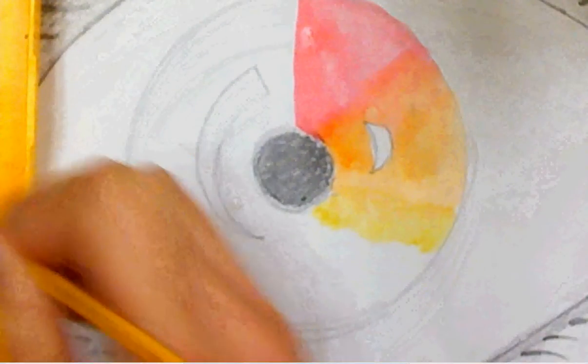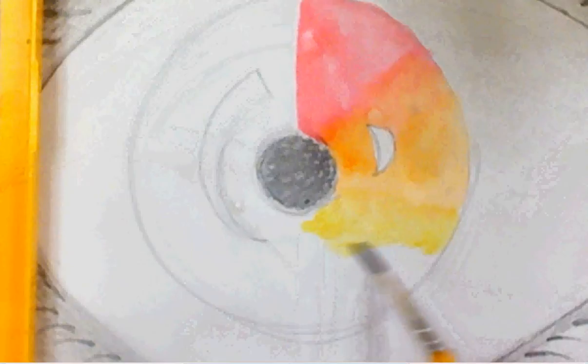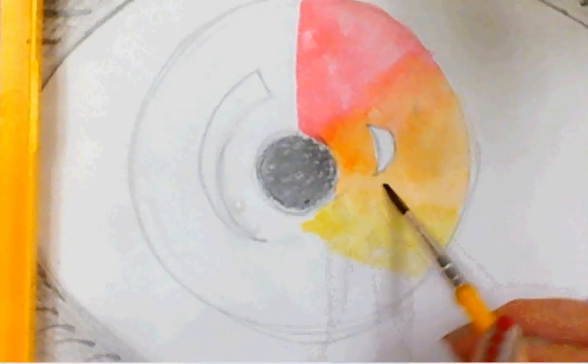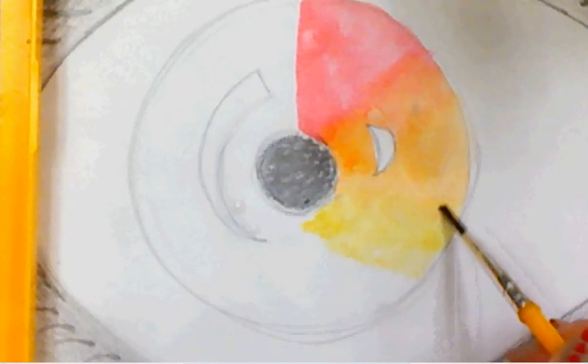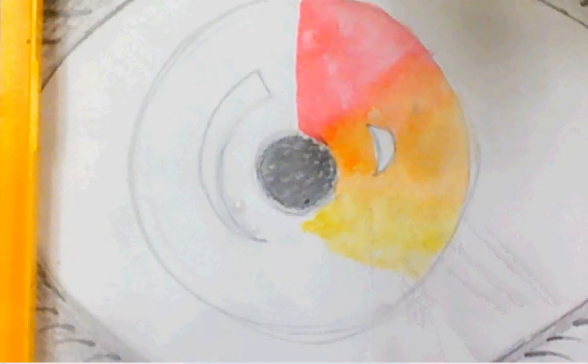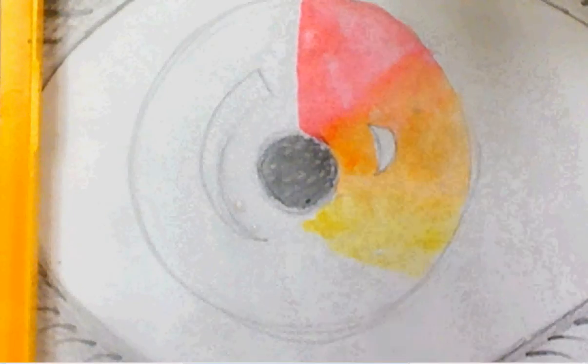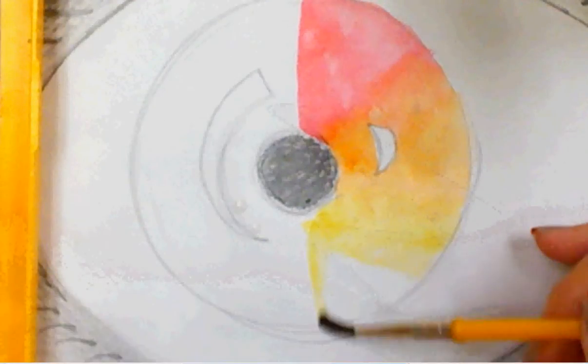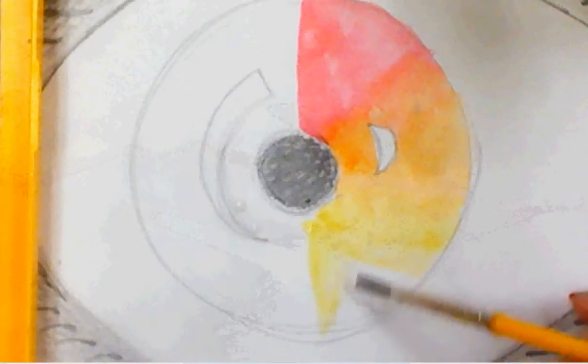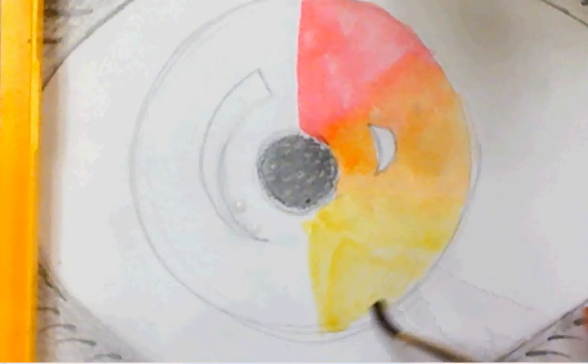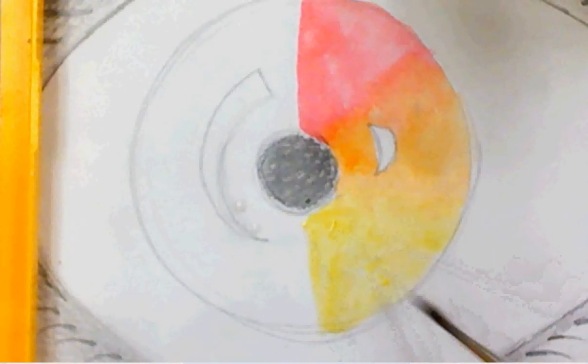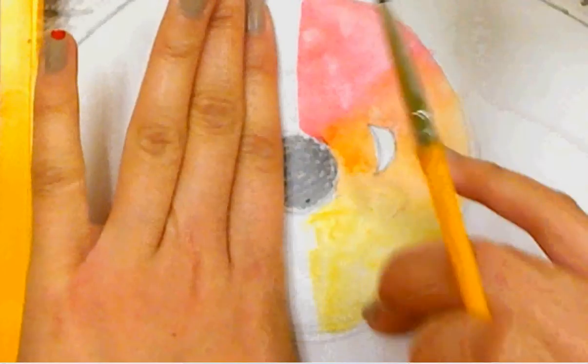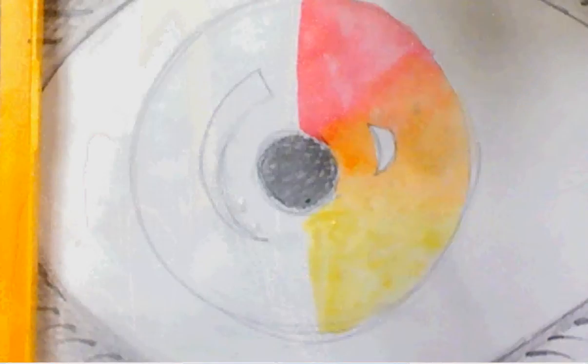We don't want it to look like there's a line splitting each color up. We want it to look like they're fading together. We'll take some more yellow paint. And three colors should take up about half of your color wheel. So about half of it should be three colors and the other half three colors. That's how you can estimate about how big your colors should be painted.